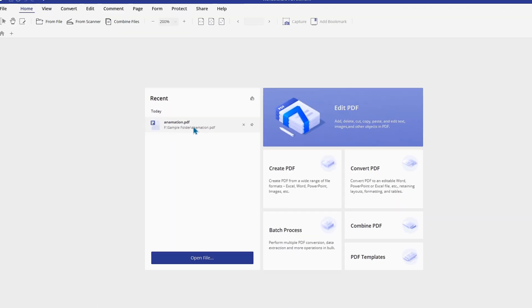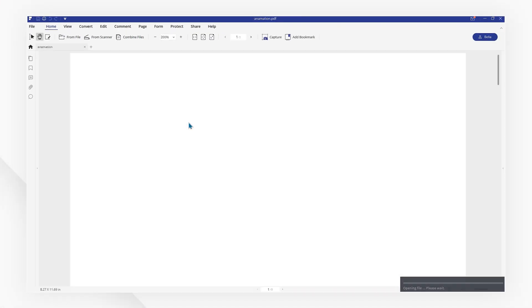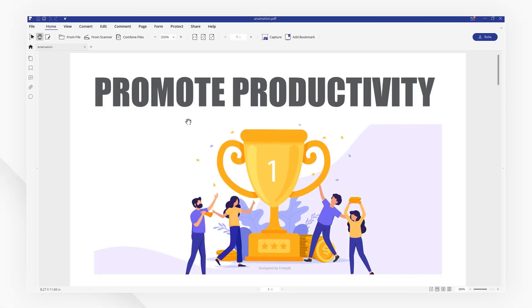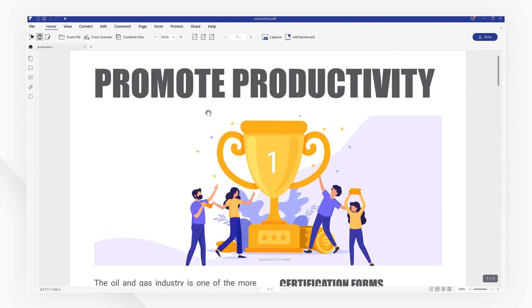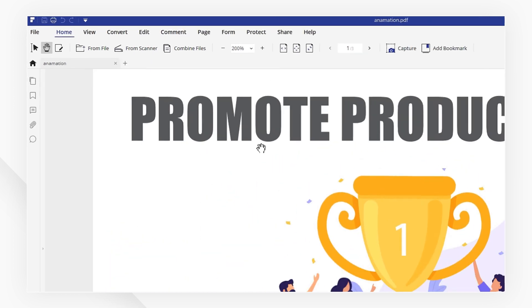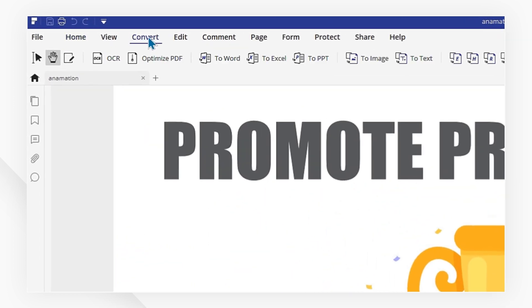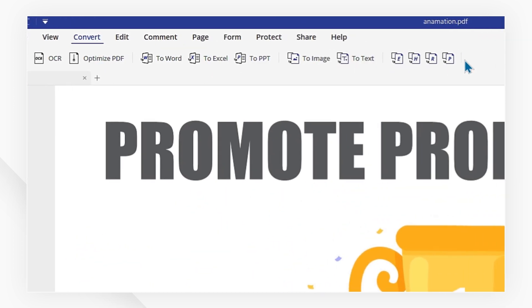First of all, open your PDF file using PDFelement. Now, navigate to the Convert menu to find many useful conversion tools.